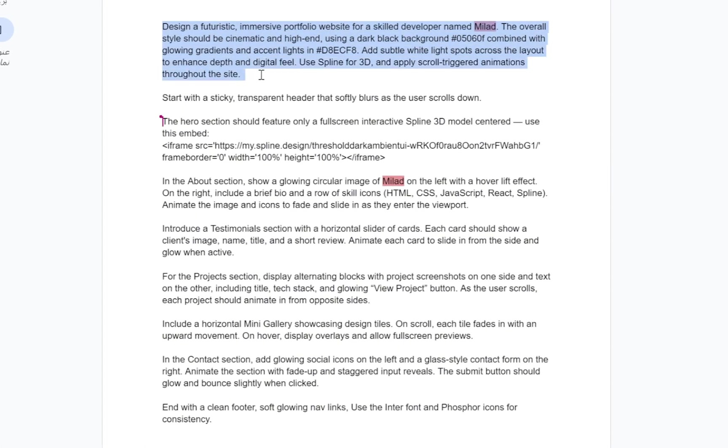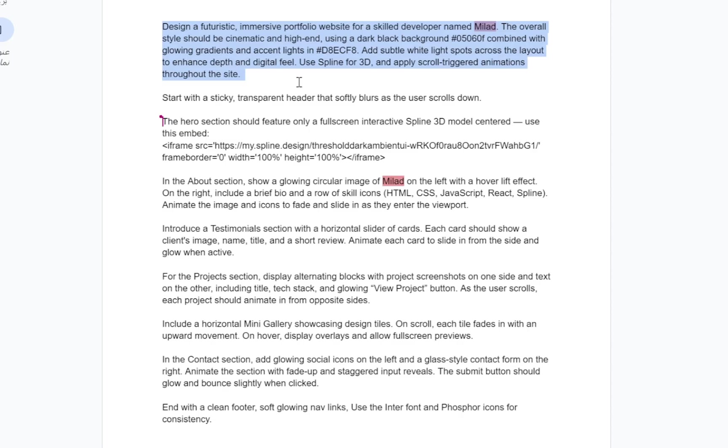Now, let's take a look at what this prompt says. Design a futuristic, immersive portfolio website for a skilled developer. Here, you should insert your own name or brand to personalize the site. In the prompt I've provided, I've highlighted these parts in red, so you know exactly where to edit them.